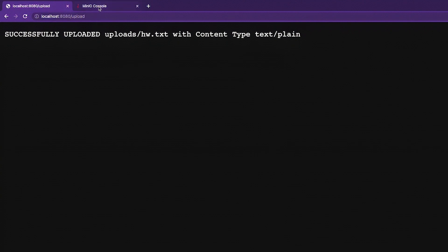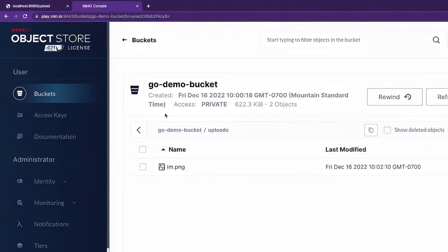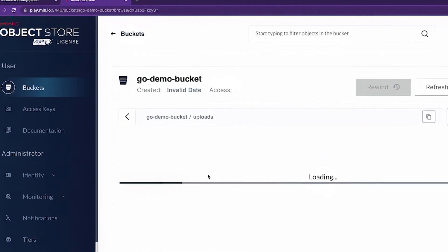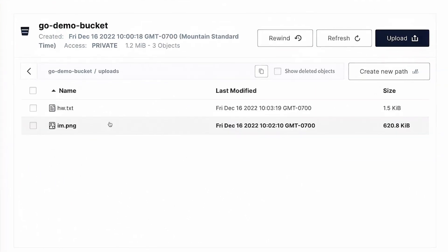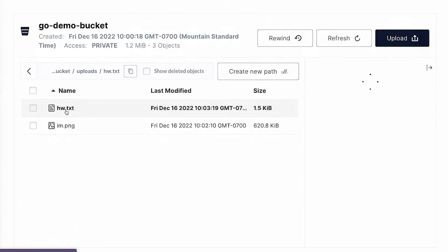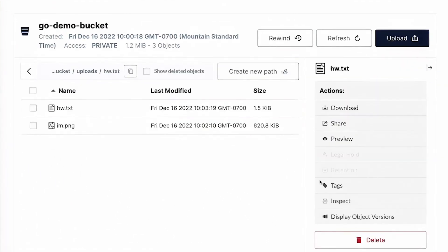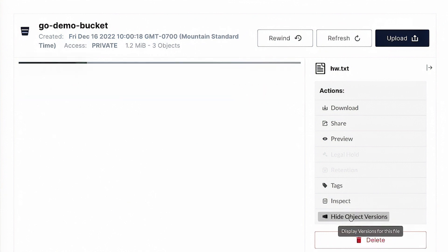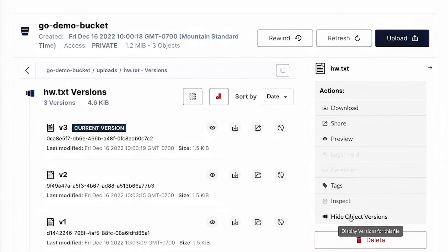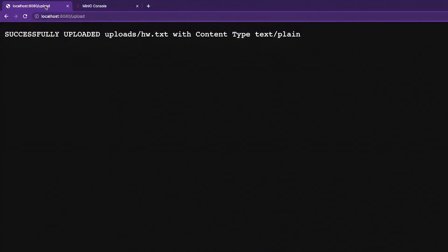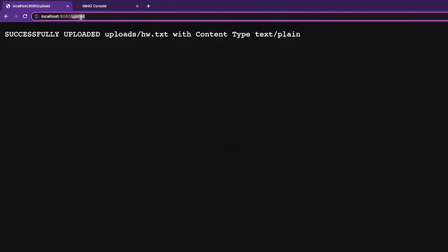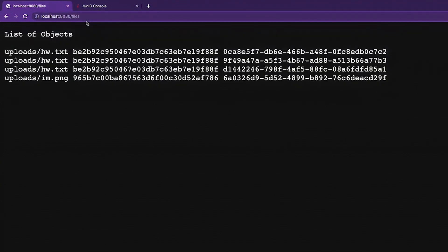So if I go out to my MinIO console now, and I reload here in my uploads prefix, I see that I've got an HW text. By the way, this HW text has some versions because I uploaded it there three times. So now if I go back and I go to my files, files, there we go. I've got three versions of HW text and one version of I am PNG.